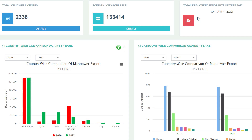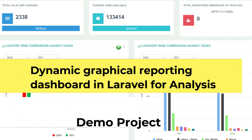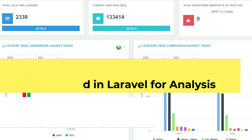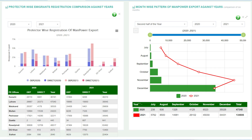Assalamu alaikum, welcome to Nasir Soft. In this video I will show you a quick demo of one of my developed projects: a dynamic graphical reporting dashboard in PHP Laravel with a backend MySQL database. For the charts I use amCharts and Highcharts. This project is about developing a graphical dashboard reporting system.